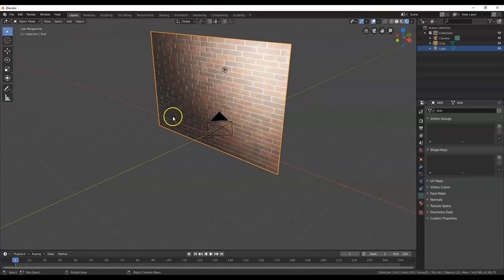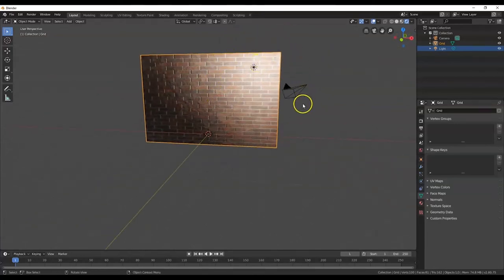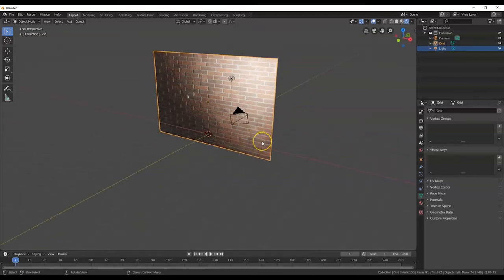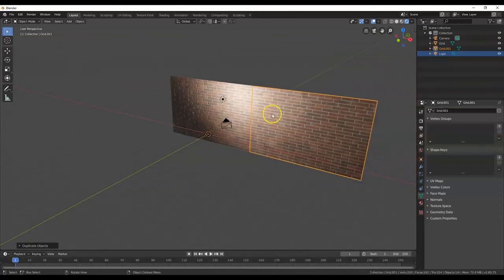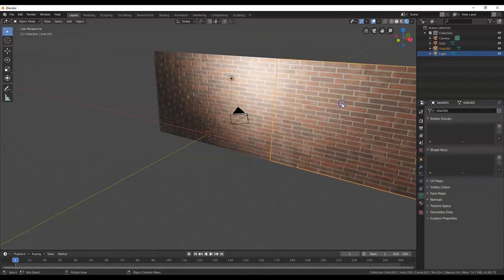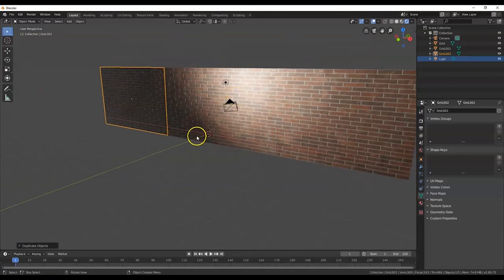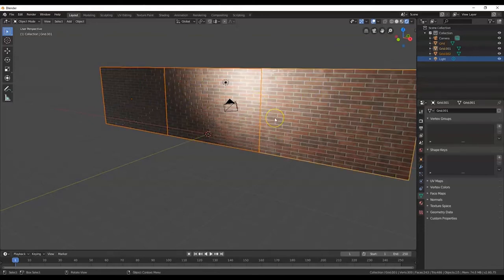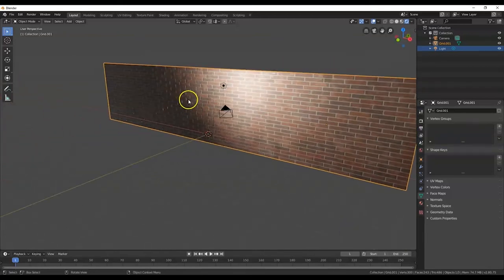I'm going to make duplicates of this wall. With the grid selected, Shift+D, X, 12, Enter — duplicate and move it 12 units along X. Then Shift+D, X, 12, Enter again. Duplicate one more and move it minus 24 to the other side: Shift+D, X, -24, Enter. Now select all three walls, hold Shift and click each, then join them as one object with Ctrl+J. One seamless wall — you can't tell where one section ends and another begins.